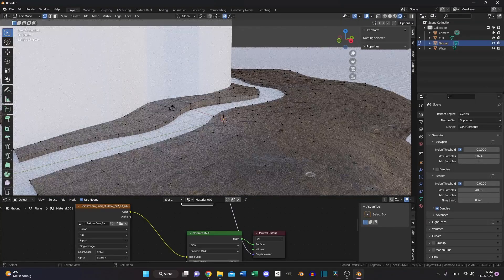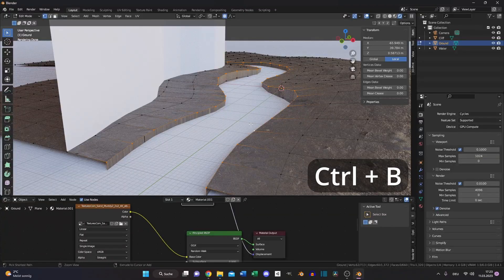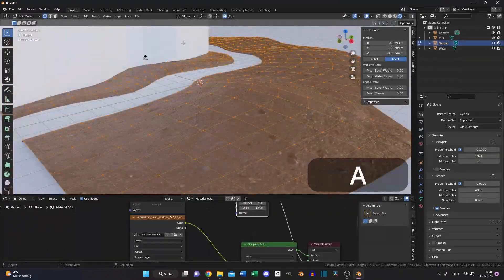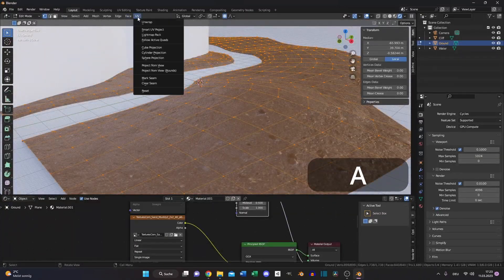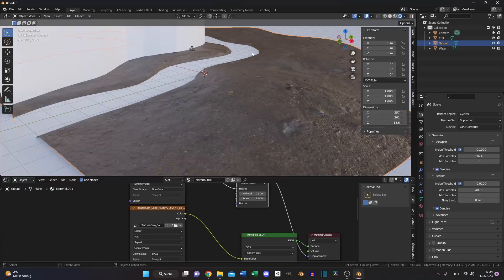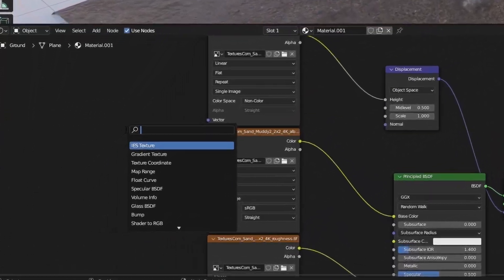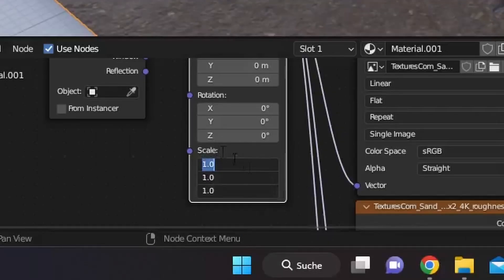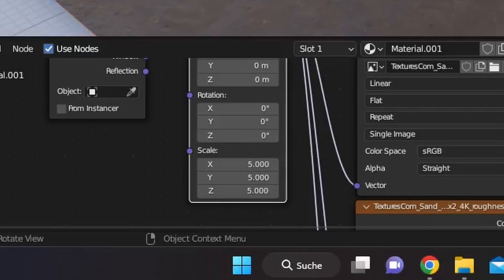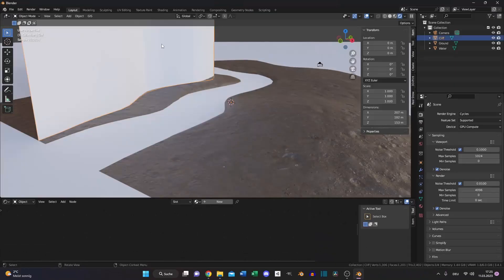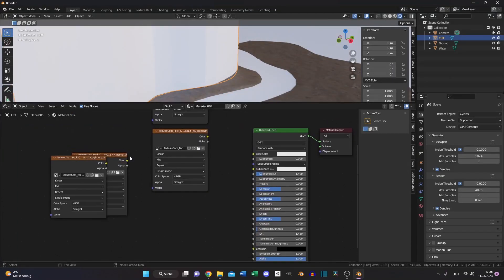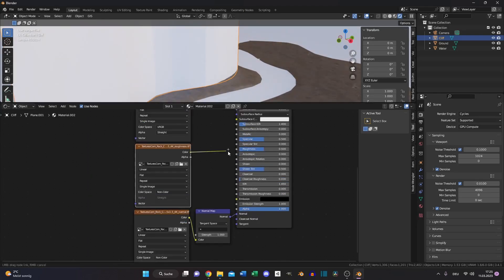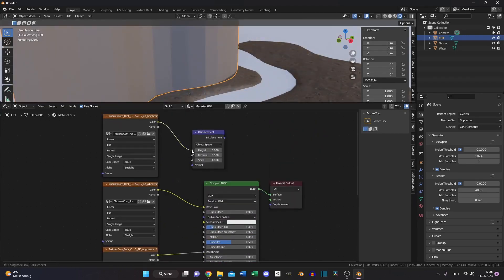Select your ground again and bevel the edges next to the river. Then select all and UV unwrap it. But now it looks a little blurry because it's stretched too much. Add a texture coordinate node and a mapping node and increase the scale — for example by 5 — so it looks better. Then select your cliff, add a new material, and again we need a texture coordinate and a mapping node.